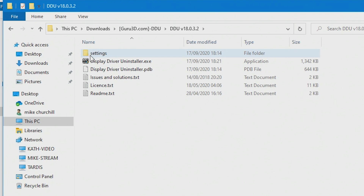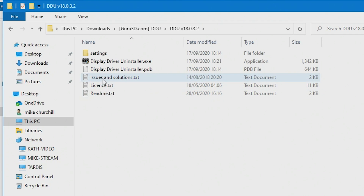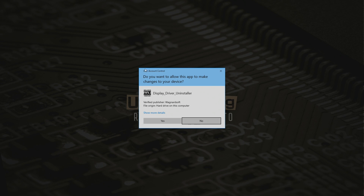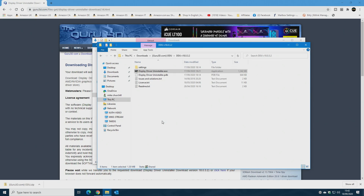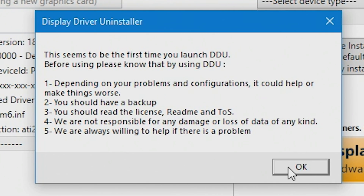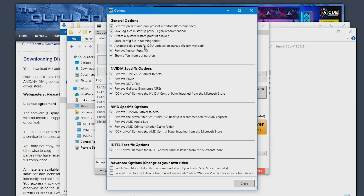Double click into that folder and we've got our settings, Display Driver Uninstaller, readme, and license — you should read through those but for speed we won't today. Right click on Display Driver Uninstaller and choose run as administrator. You'll get the User Account Control prompt — click yes — and then Display Driver Uninstaller will pop up. Read through it, make a backup if you haven't already, read the license, readme, and terms of service. Once you're happy, click OK.